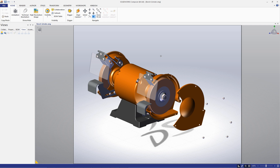Hello, and welcome back to the SOLIDWORKS Composer Quick Start Guide, a new video series designed to orient new users in Composer and familiarize them with some of its basic functionality. In the last video, we outlined how to use the high-resolution image workshop to create great looking images of your assemblies. In this video, we're going to talk about how to create animations from your existing CAD assemblies. Let's get started.